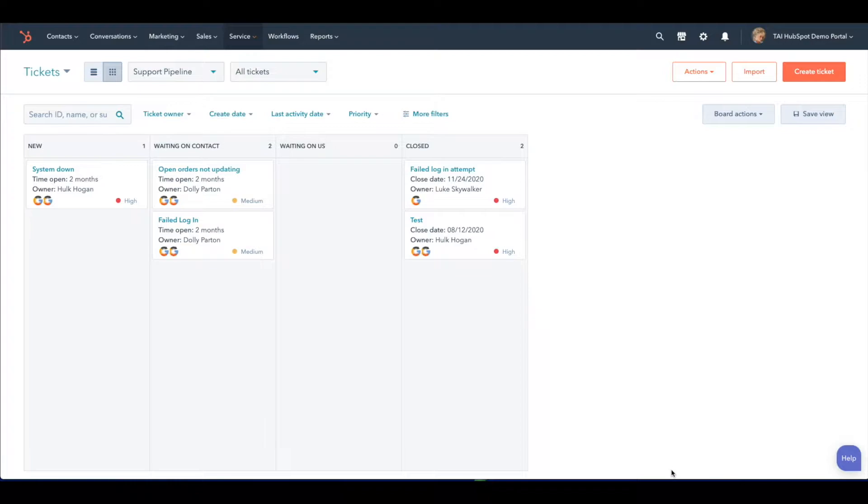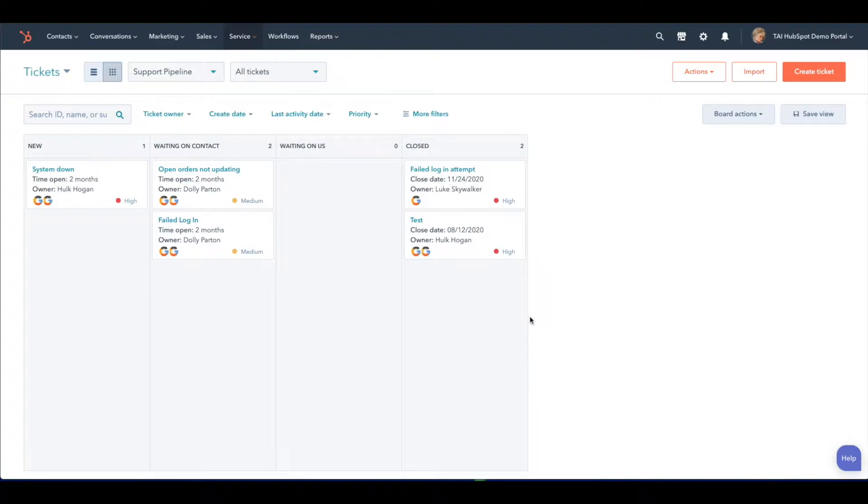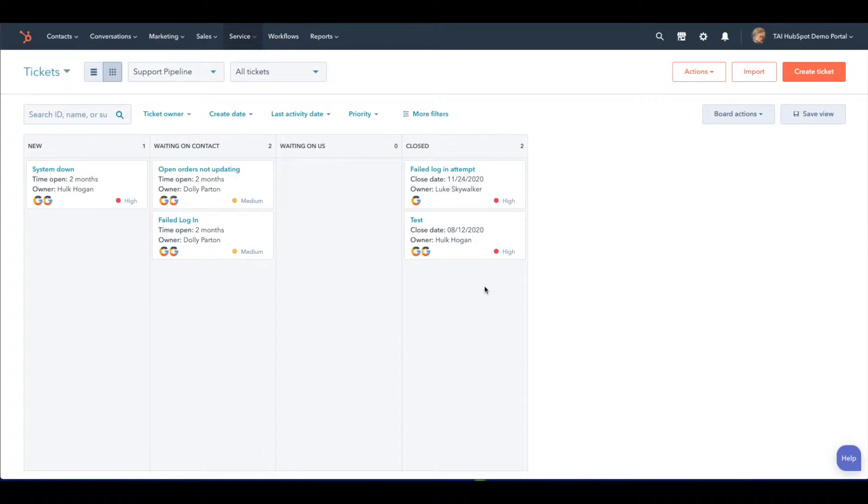Categorizing tickets in HubSpot is an important way to document any issues that a contact or company in your database has experienced. This not only helps your service team have a better understanding of the urgency and importance of the issue, but it also helps your sales and marketing team understand what is happening with the client.